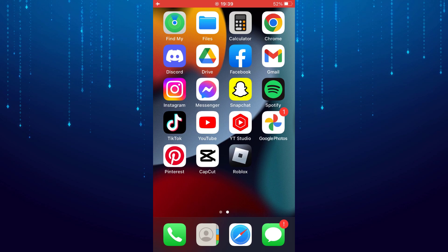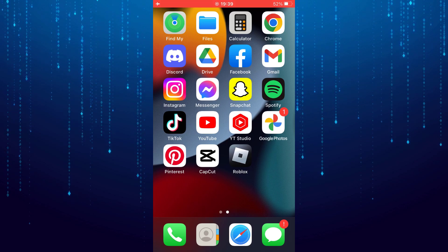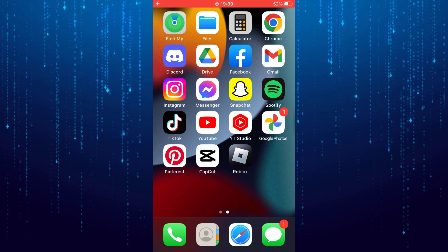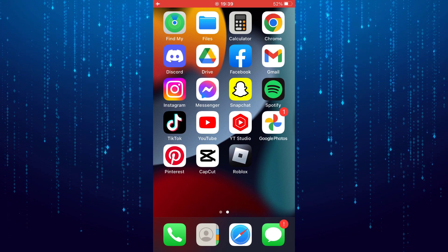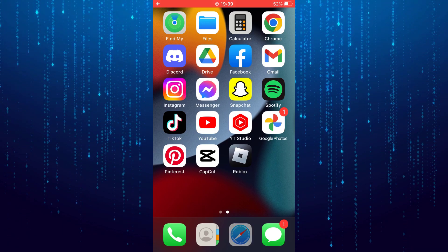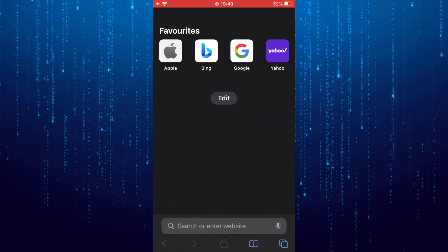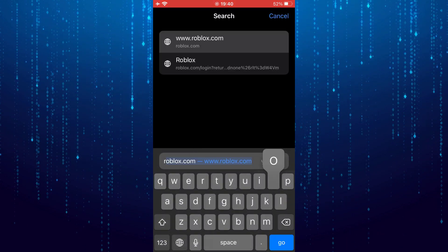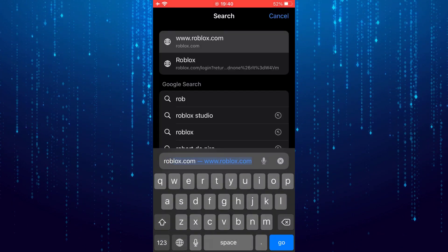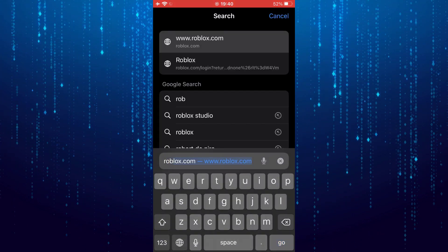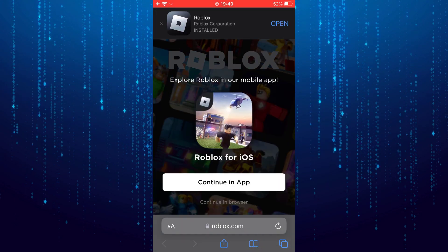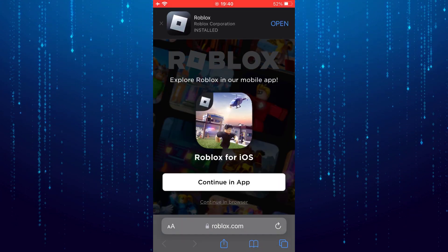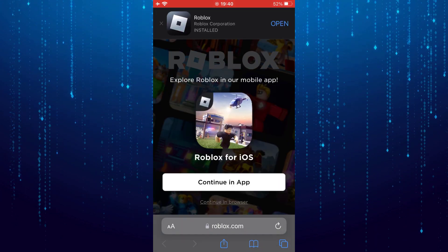In this video I'll show you how to access Roblox Studio on your mobile device. First open up any web browser, go to roblox.com, and log into your Roblox account.